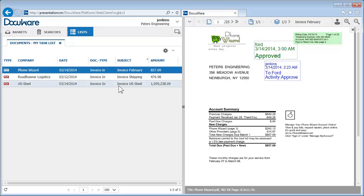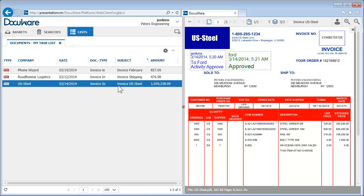Well, not all of them. This invoice doesn't need to be paid until shortly before the payment due date, in two weeks. If you leave a pending invoice in the list, it could cause problems, and there's the risk of potentially missing the deadline.